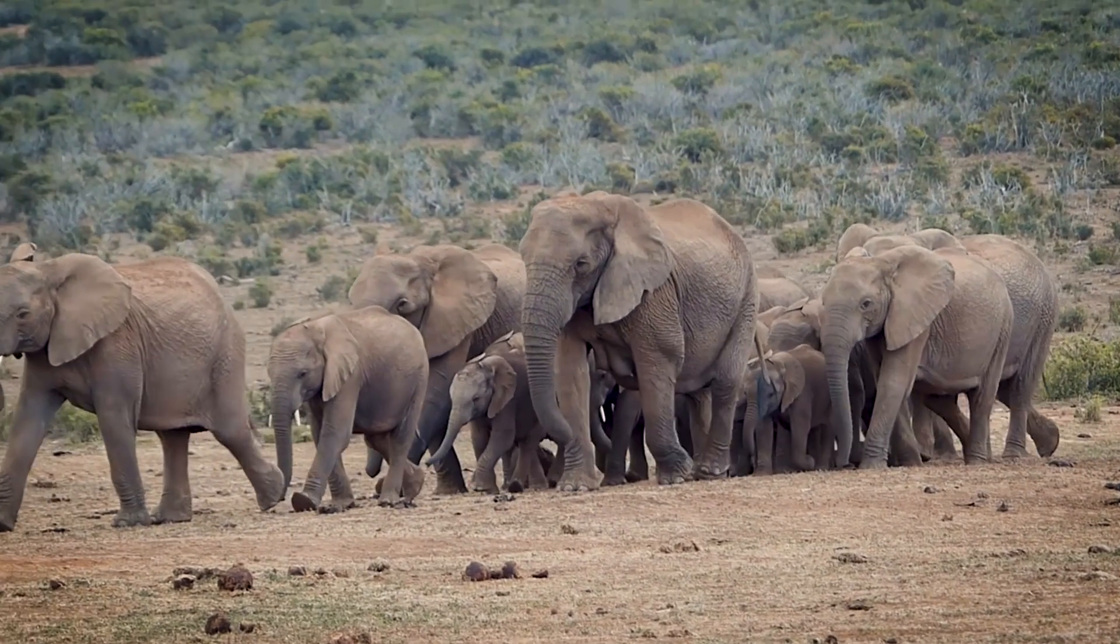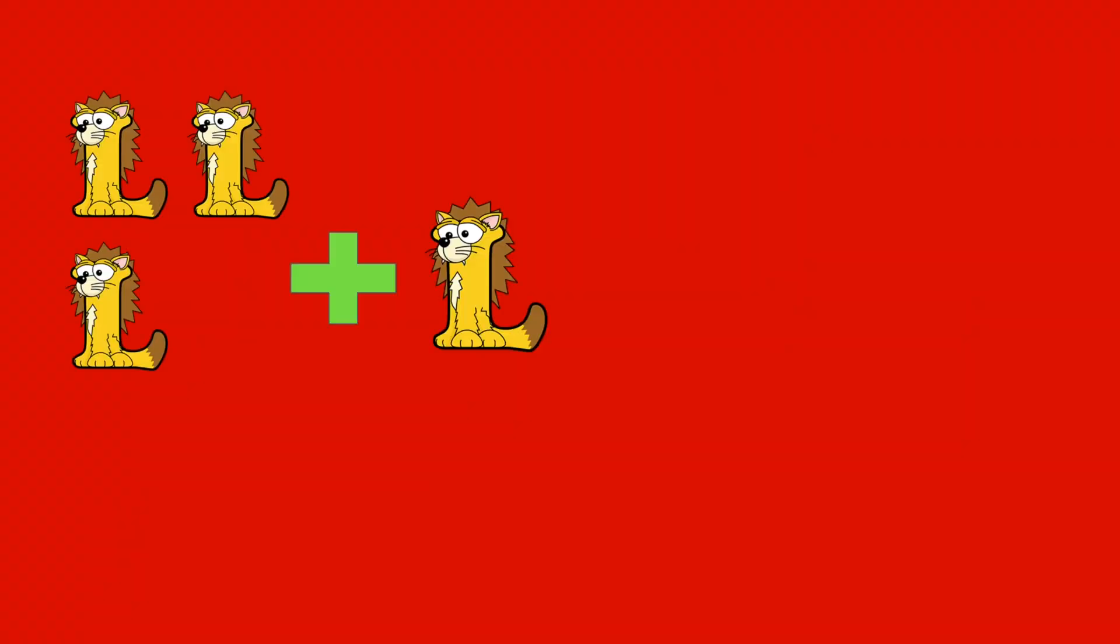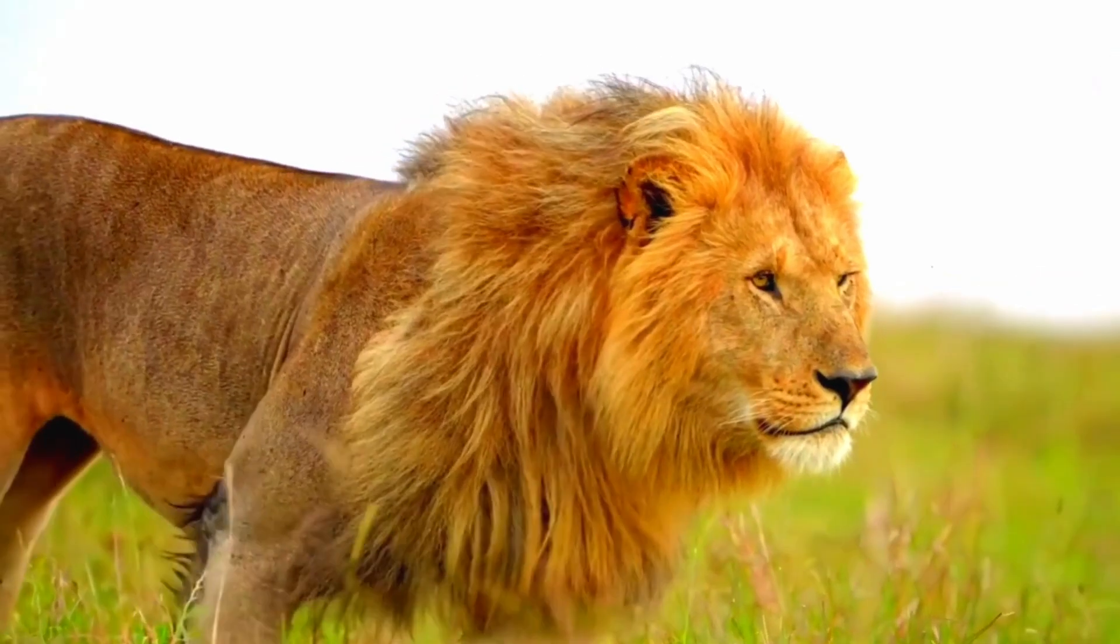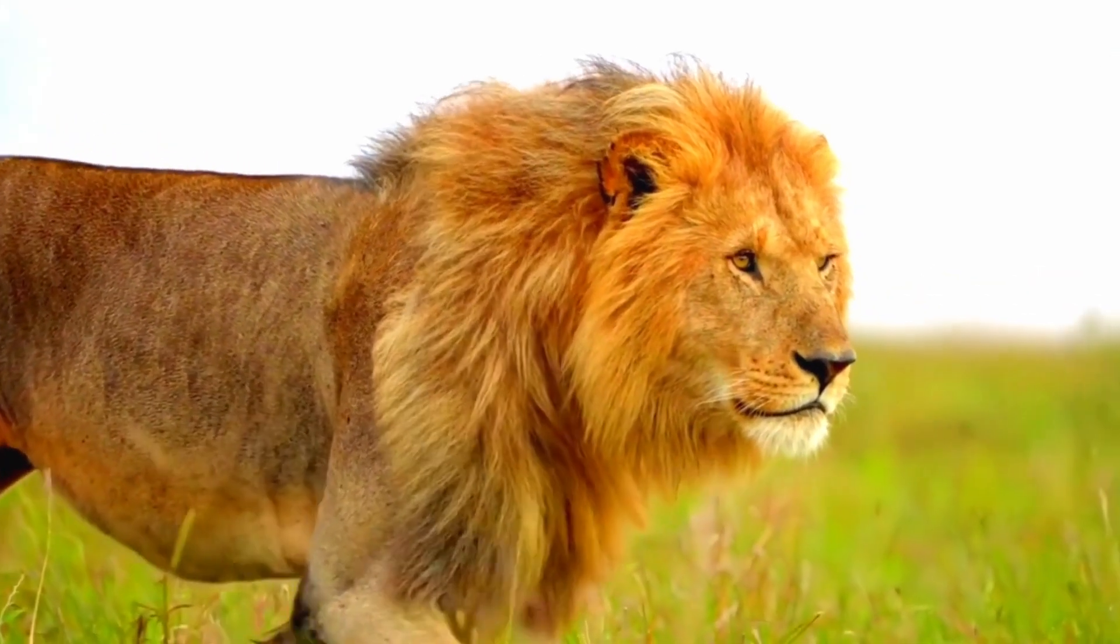Elephant! 3 lions plus 1 lion equals 4 lions. 3 plus 1 equals 4. Lion!